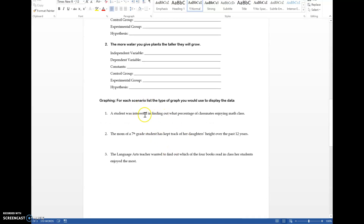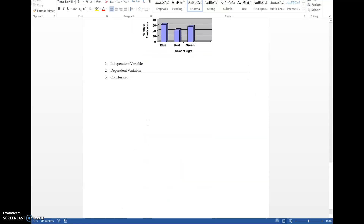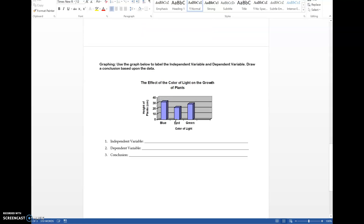Next you're going to look through the graphing section. I want you to try and take a stab at it — tell me whether you'll use a bar graph, a line graph, or a pie chart. Hint: usually with percentages we use a pie chart. You'll answer either pie, line, or bar and then answer those questions. I don't want to give you the answers — try to work through them using what you learned above. I hope this video helped you get through the first worksheet in the scientific method.